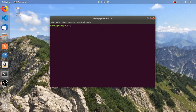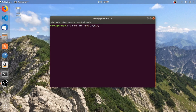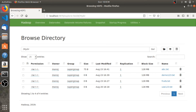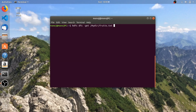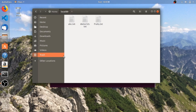The next command is 'hdfs dfs -get'. This command allows you to copy files from the Hadoop Distributed File System to the local file system. The syntax is similar to put and copyFromLocal, but this time you need to specify the path of the file in the Hadoop distributed system first. I'm going to copy the file 'fruits.txt' and specify where to copy it — into the home and local directory. Let's check: yes, we have 'fruits.txt' here.